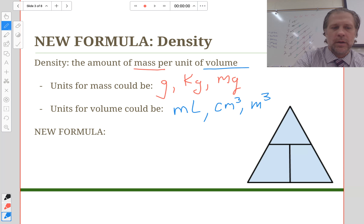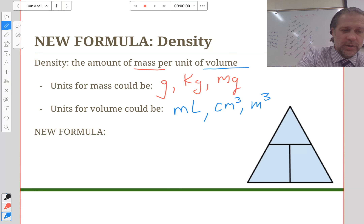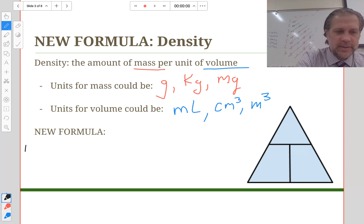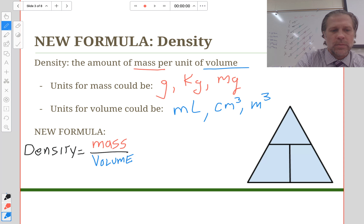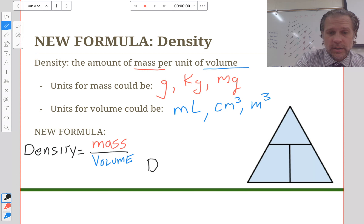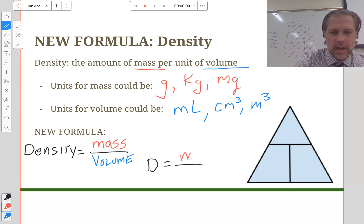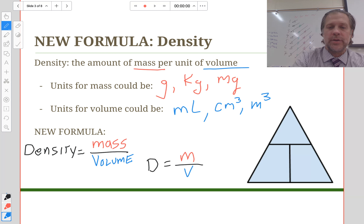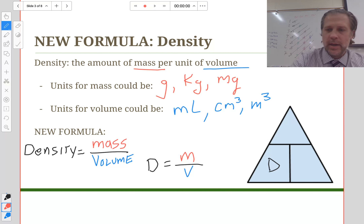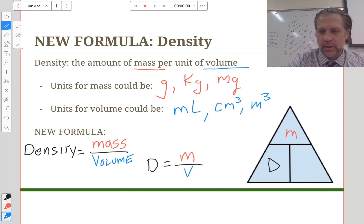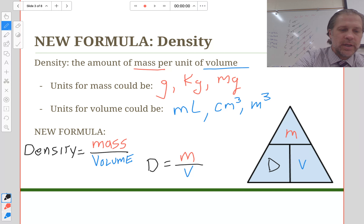The density formula is: density equals mass over volume, or D = m/v. We can also use the triangle of fun — the same tool we used for the velocity formula — which shows density, mass, and volume in relation to each other.